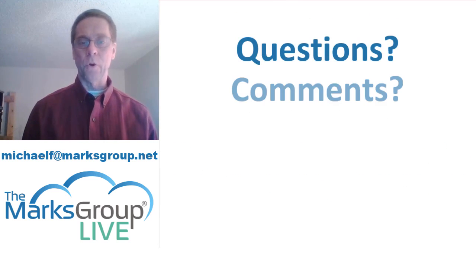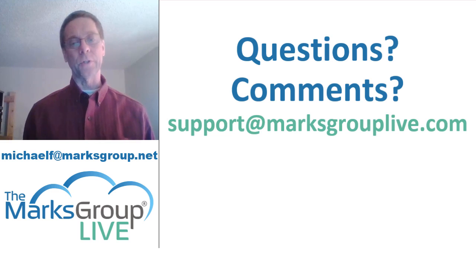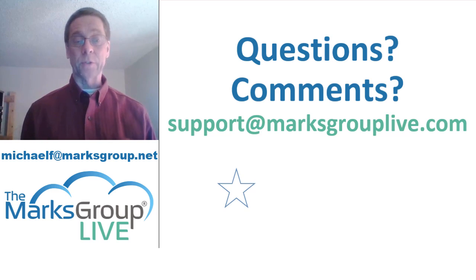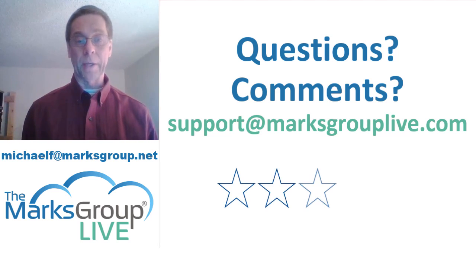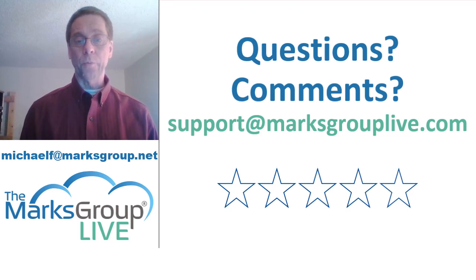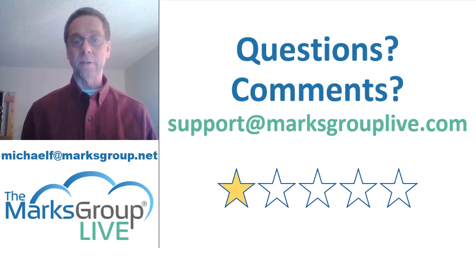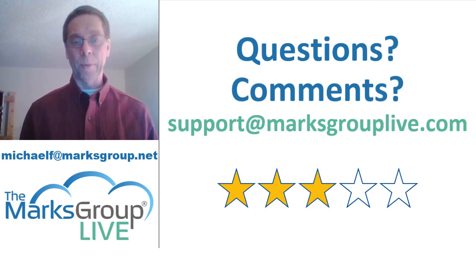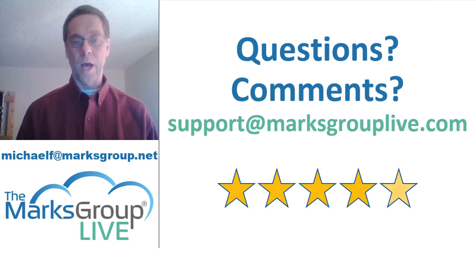After this video is over, please feel free to email us at support at MarksGroupLive.com for any questions on this topic or on anything else Zoho. Also be sure to rate this class, helping out your fellow Zoho users and helping us to improve our video library.